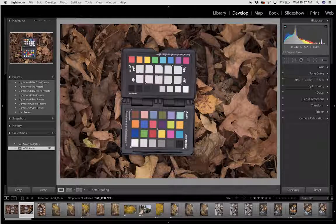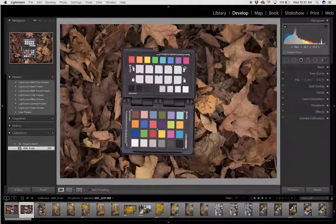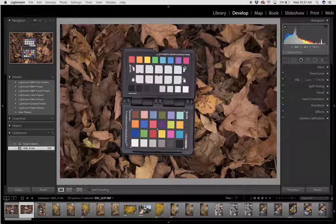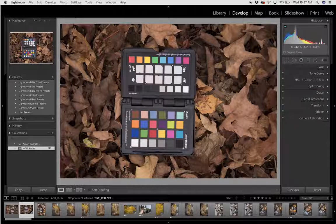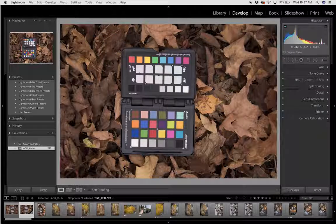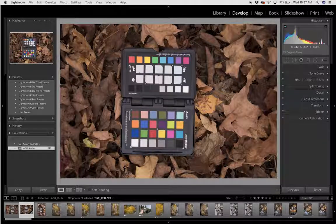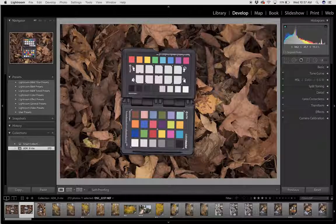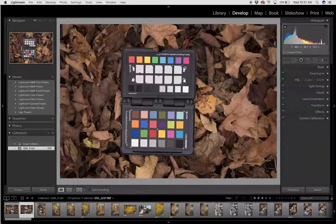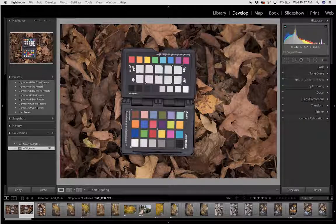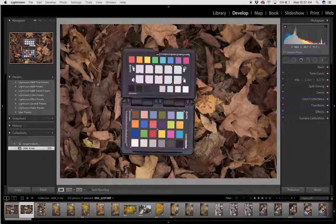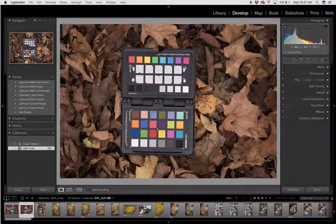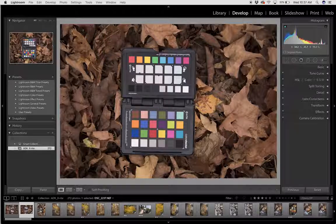The first thing you need to do is go out into the field or the studio and photograph the color checker passport in the light that you're working in. For this case, I was out in the Adirondack State Park, and so I was photographing the color checker passport every time the light shifted from open shade to overcast to direct light.